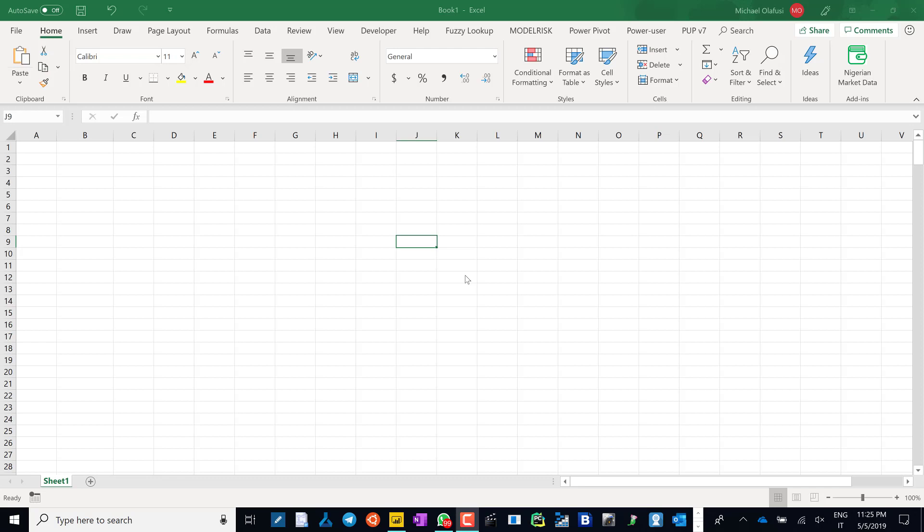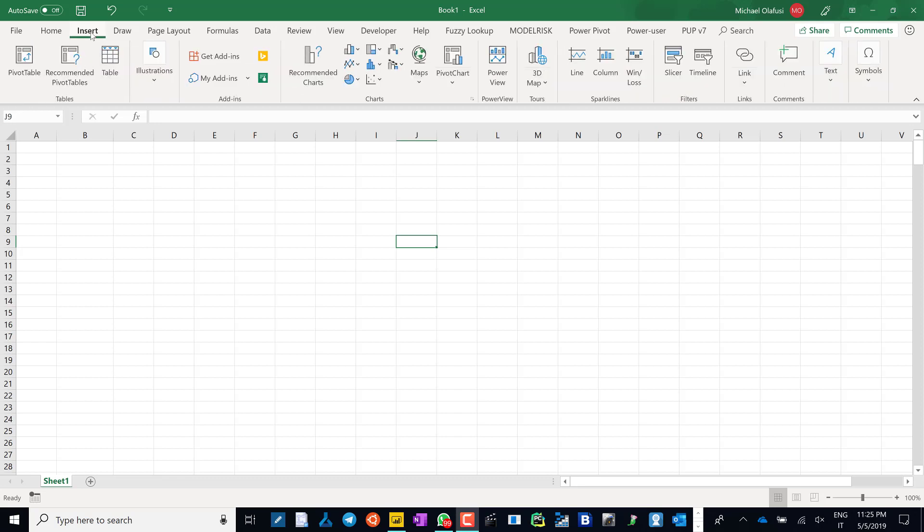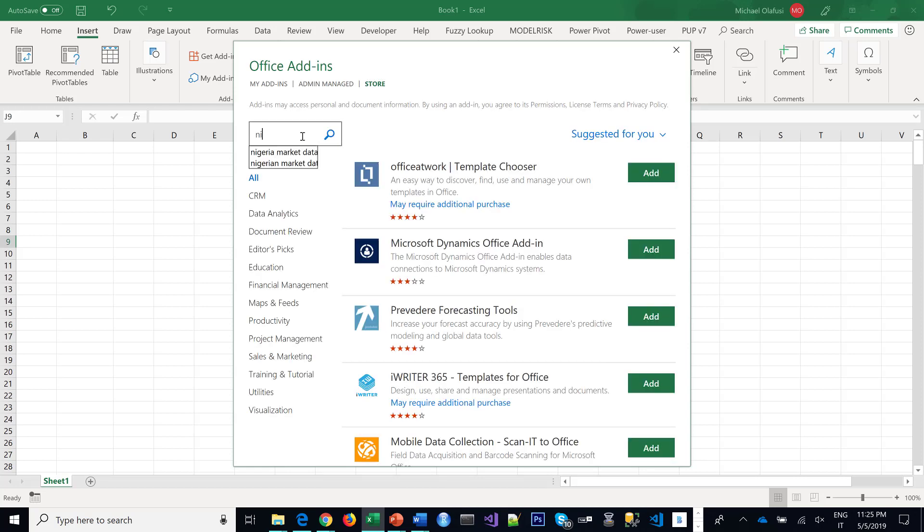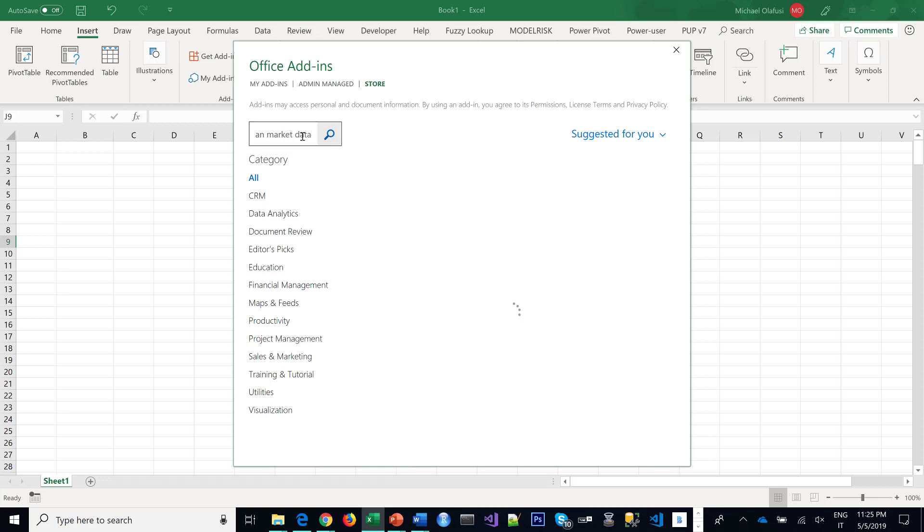So it's very straightforward and easy. All you need to do is on your Microsoft Excel 2016, you click on the Insert menu, you go to Get Add-ins and then you type in here, Nigerian Market Data and then you click on Add.